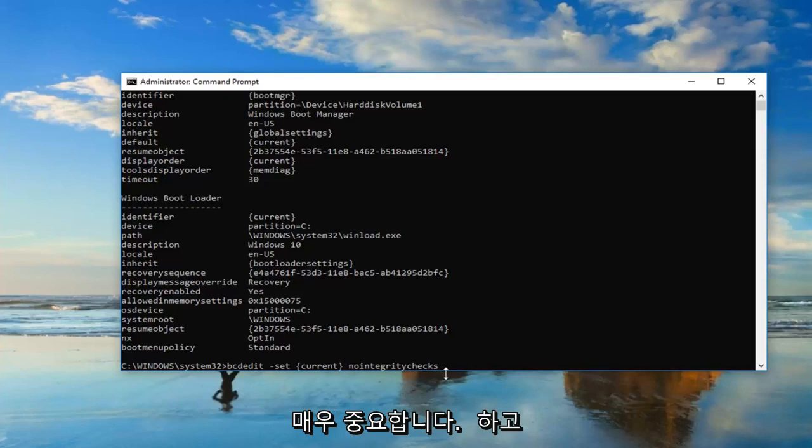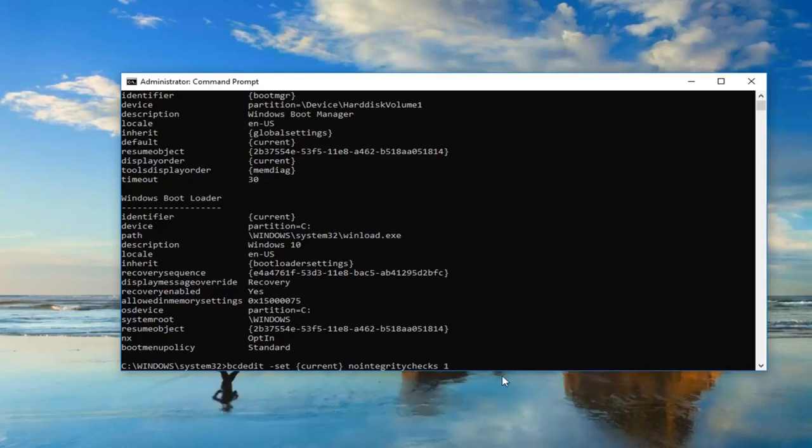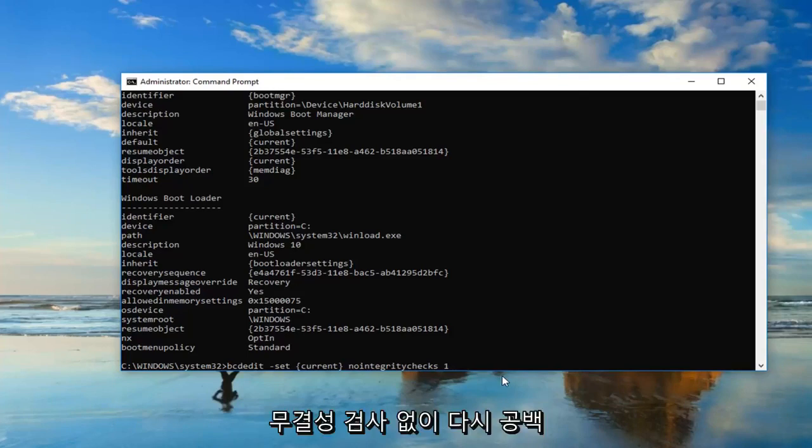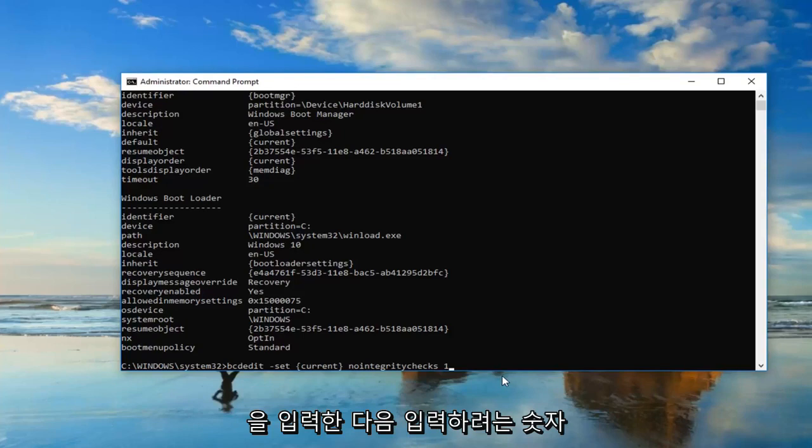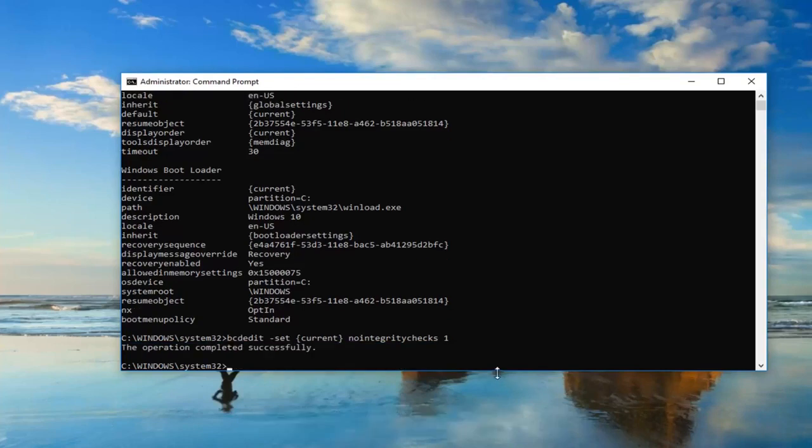Then you want to do another space and then type the number one. Just one after that. So again, just another space after no integrity checks, then type the number one. And you want to hit enter.